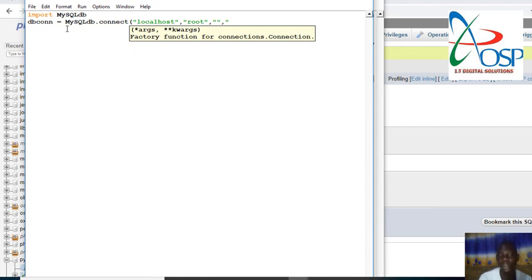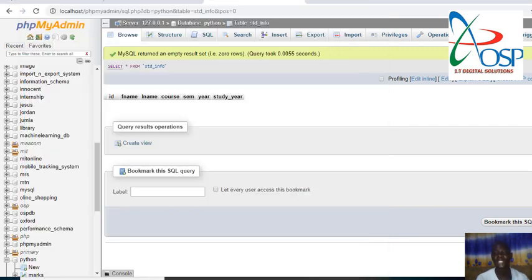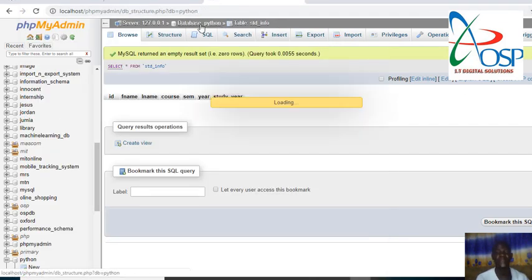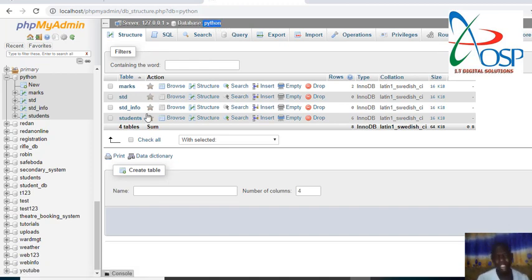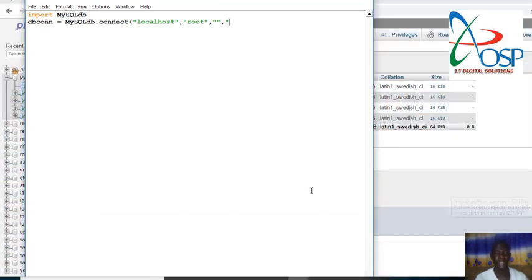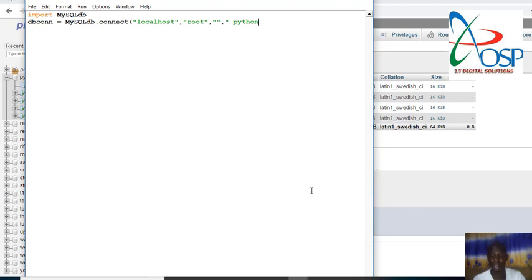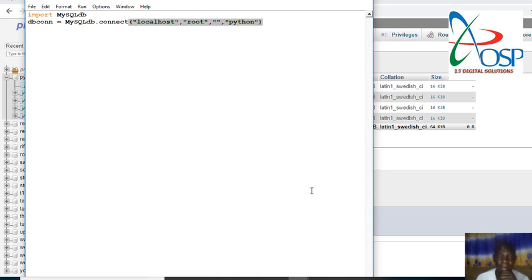Simply here we could create a query that creates a database, but that will be in the next video. Today I want to first show you how to connect to an existing database. I have a database called python. This is the database name. To connect python into our Python stuff, I'll just come back here and paste that there. Just need to add it to our Python program.